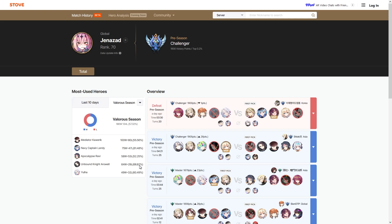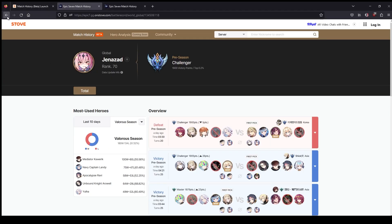Unbound Knight Krau and Navy Captain Landy, so these are the things I should be banning against Jenna, right? Because they're his highest win rate characters. So that's like a big concern that people might have with this website going forward.